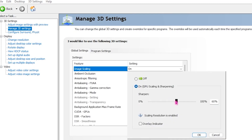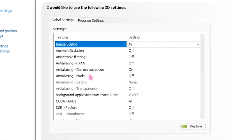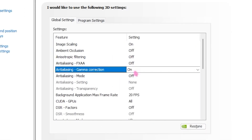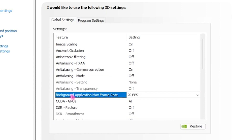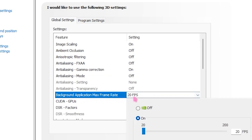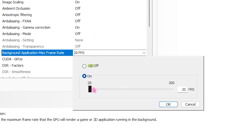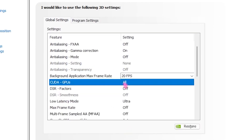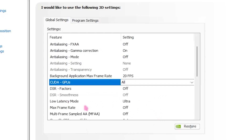For Image Scaling, turn that on and set it to 50% sharpness, then click OK. Head over to Anti-Aliasing Gamma Correction and turn that on. Then go to Background Application Max Frame Rate and set that to 20 — this will keep your PC more optimized. For CUDA GPUs, select your GPU and click OK.